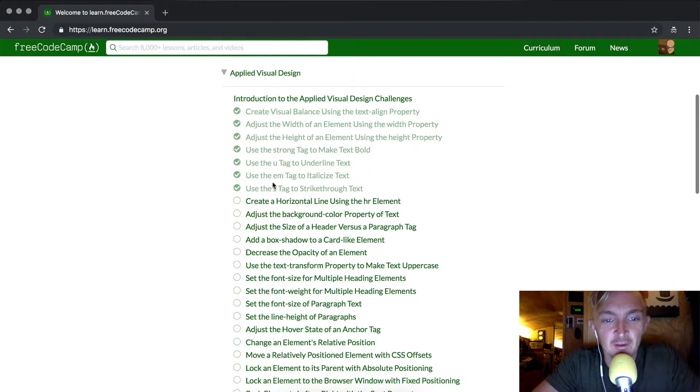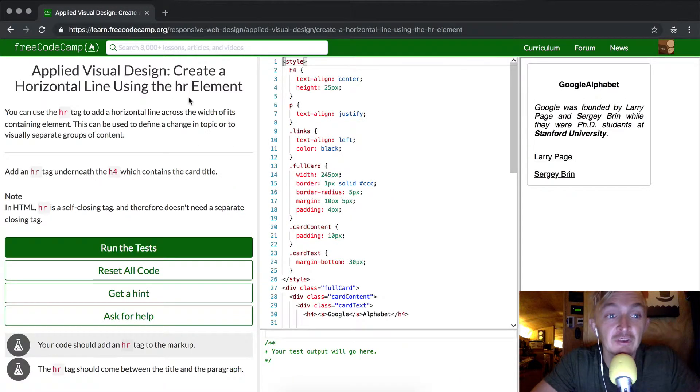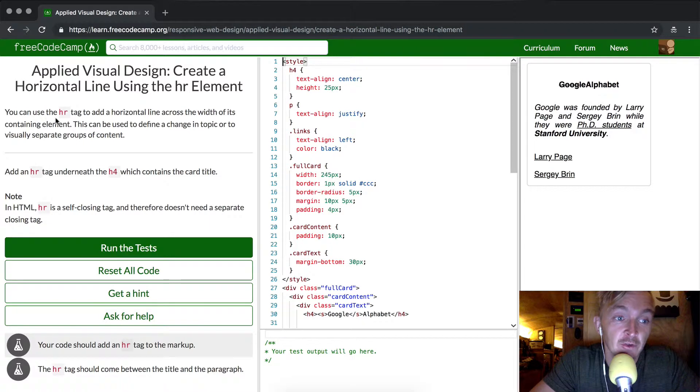Hey everybody, welcome back. Today we're going to create a horizontal line using the hr element.